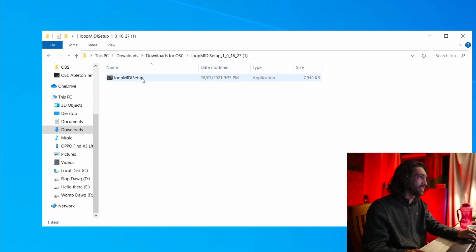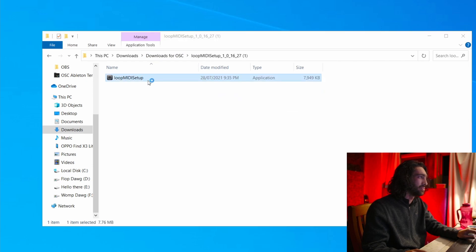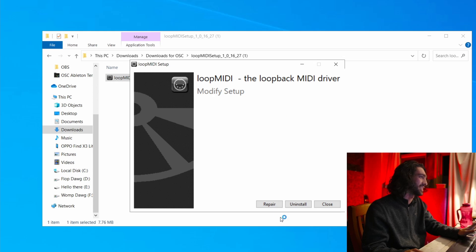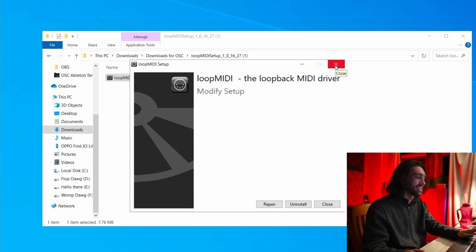Next, install Loop MIDI Setup, which is very easy. It just comes up as an installer — since I've already got it installed it just shows the prompt — and you install it.